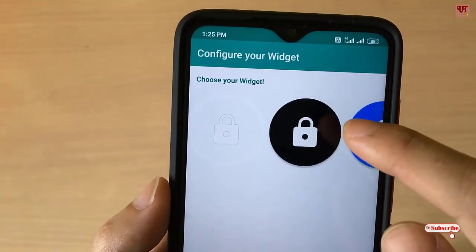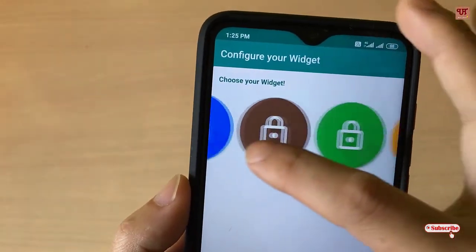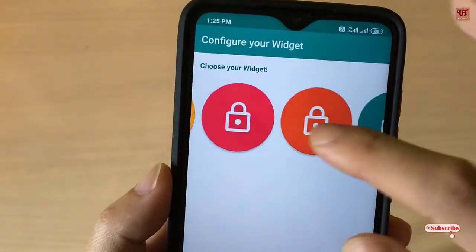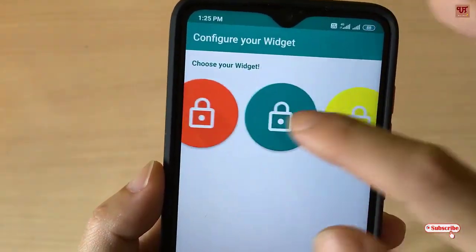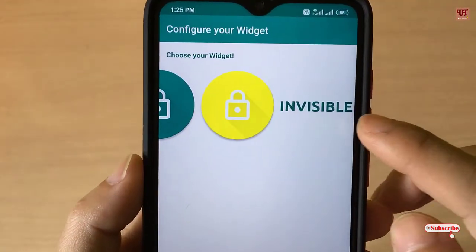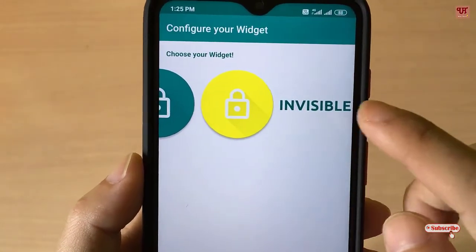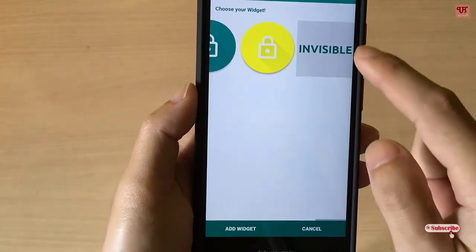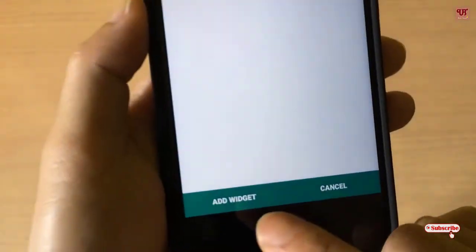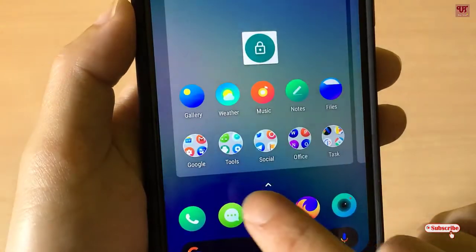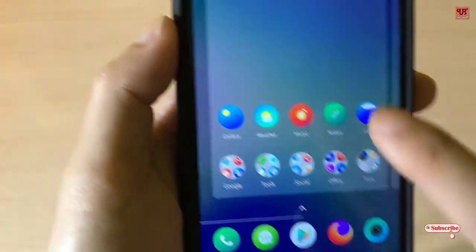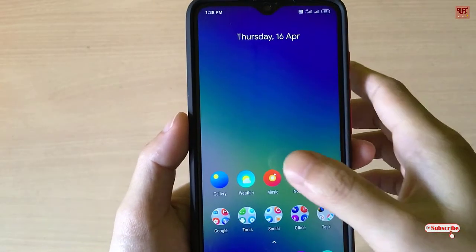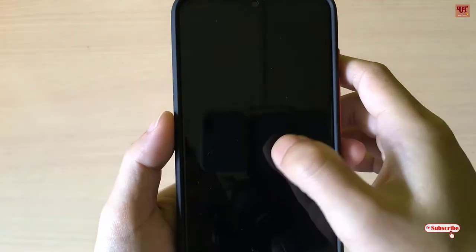Here you can see various design lock screen button options. You can see the last option — it's invisible. Let's select it. You can see here 'Add Widget'. Once you're set, you can just tap on the screen and it will get locked.